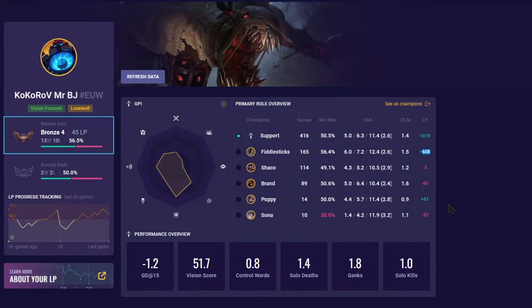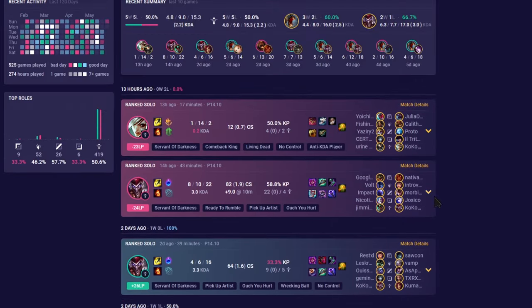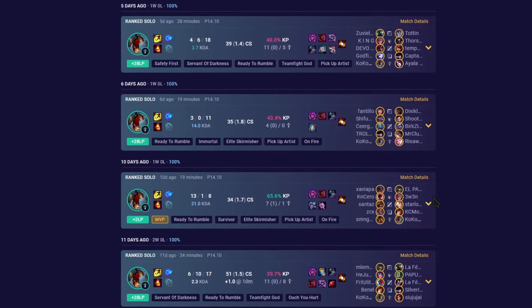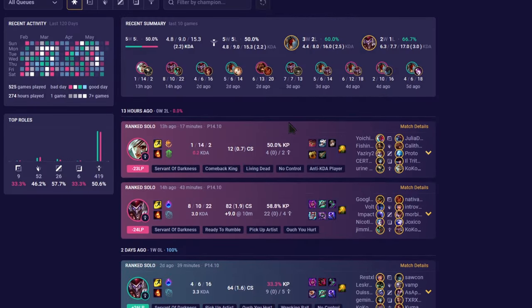I mean, I'm making Fiddlesticks work. I have like 600 LP. Also with Shaco, I've been doing pretty good recently. I'm actually okay with getting banned.